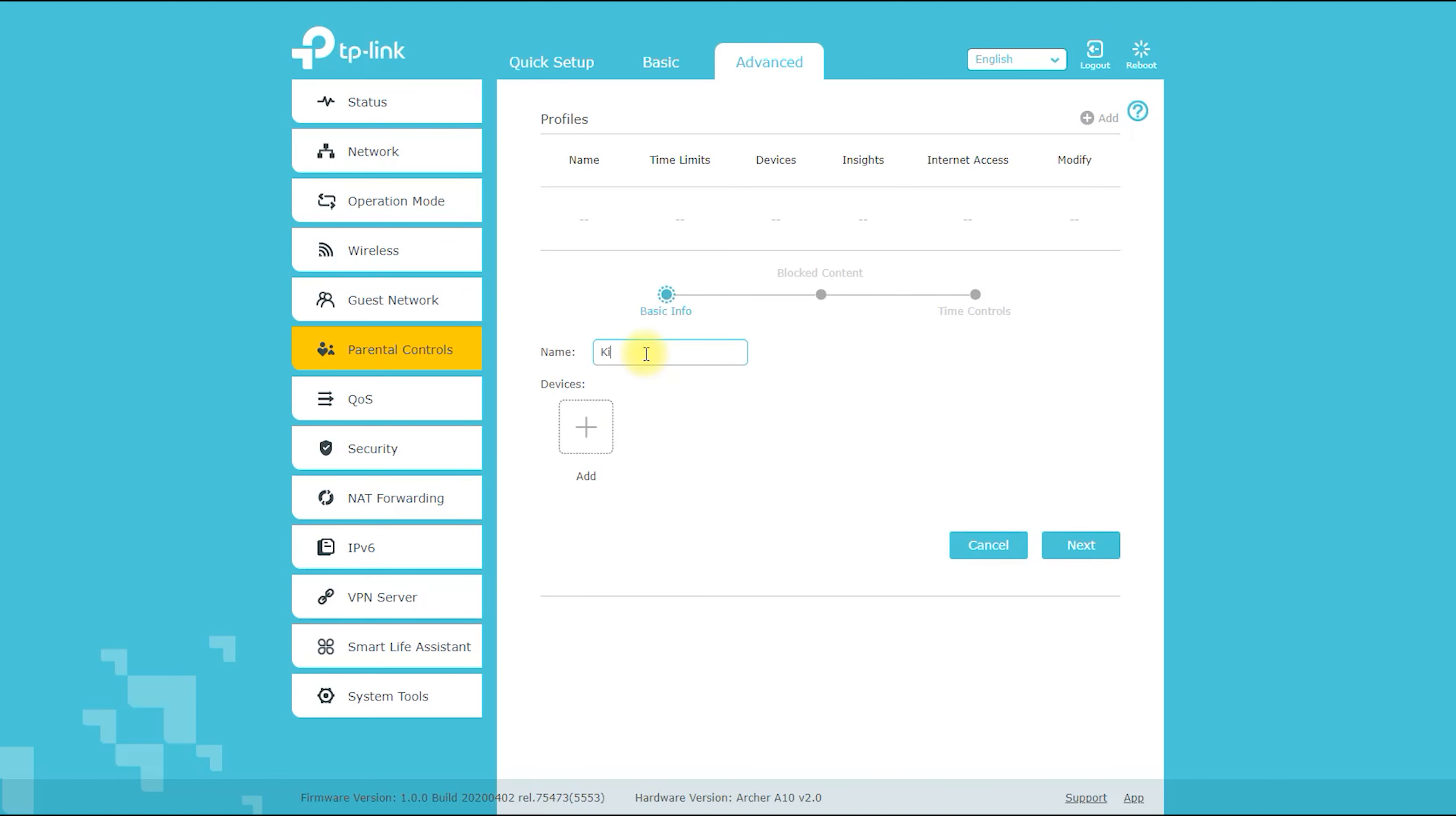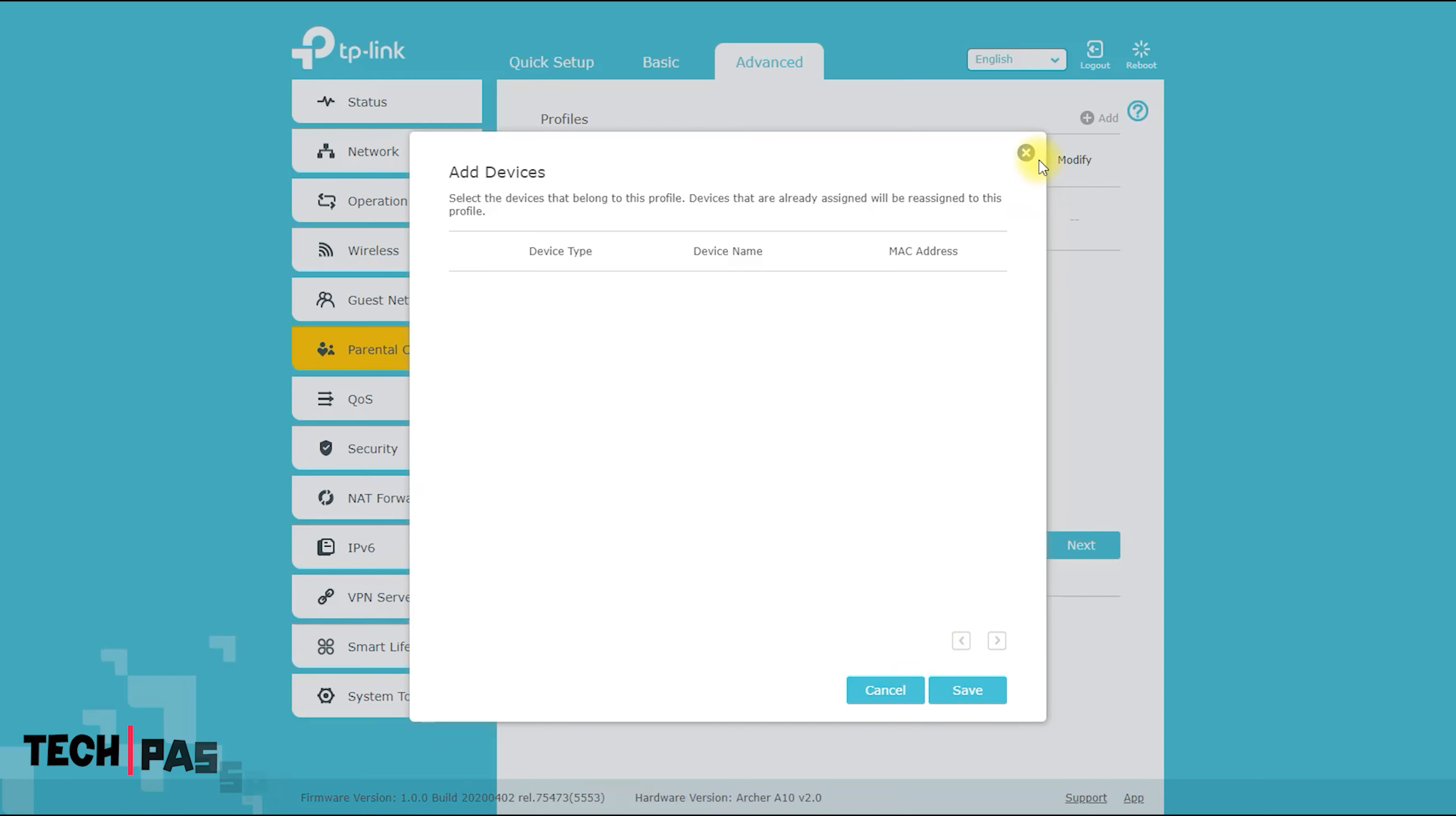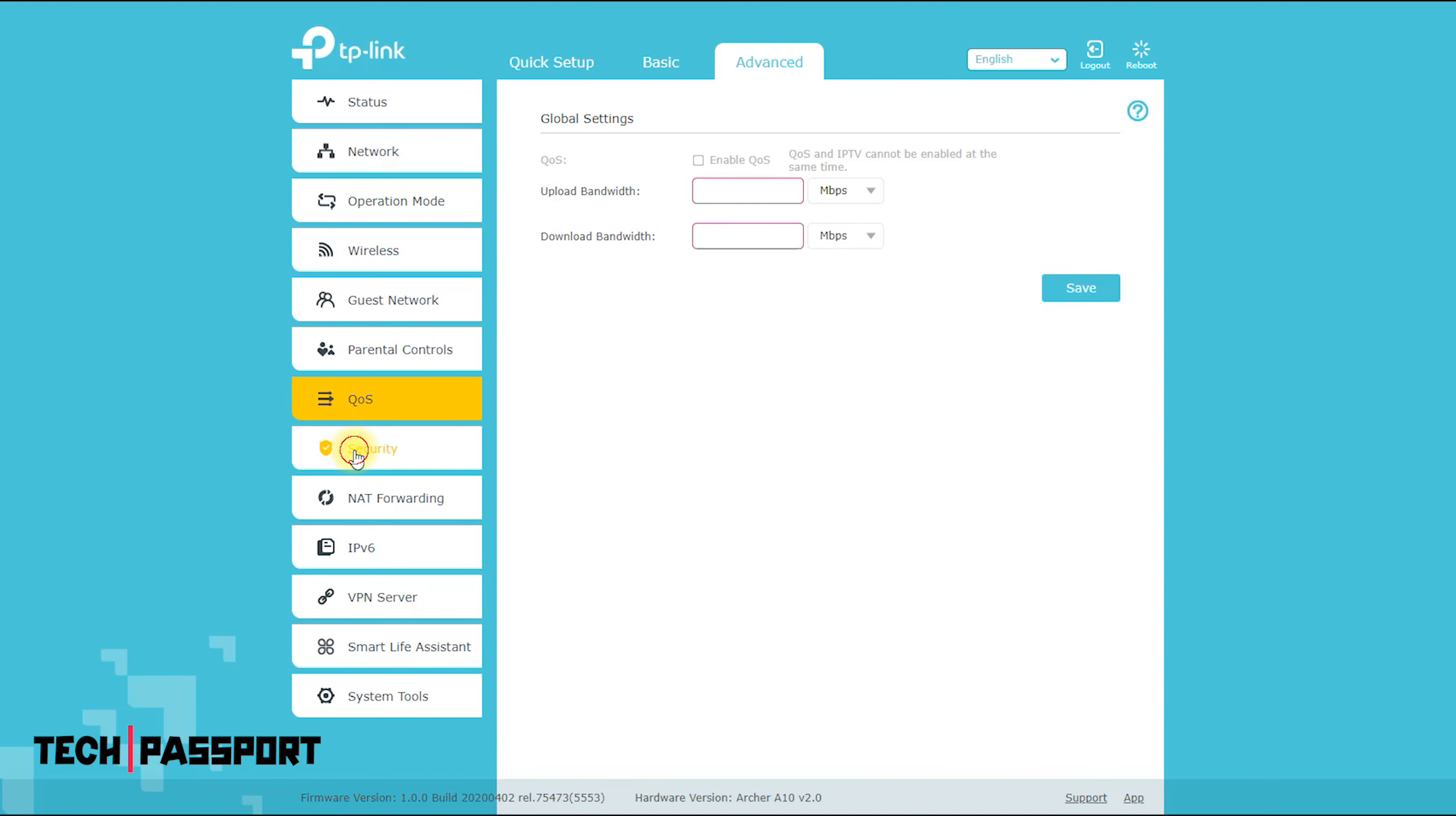Connect to your Archer A10's web interface by entering tplinkwifi.net in your web browser's address bar. Log in to the web interface using your admin username and password. Navigate to the Parental Controls section, which is usually located under the Security or Advanced tab.